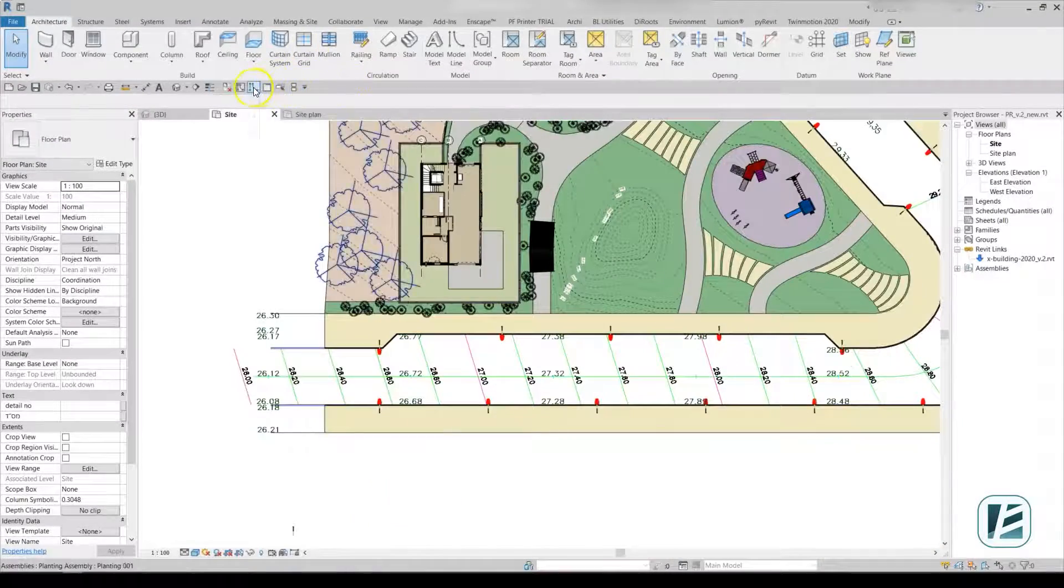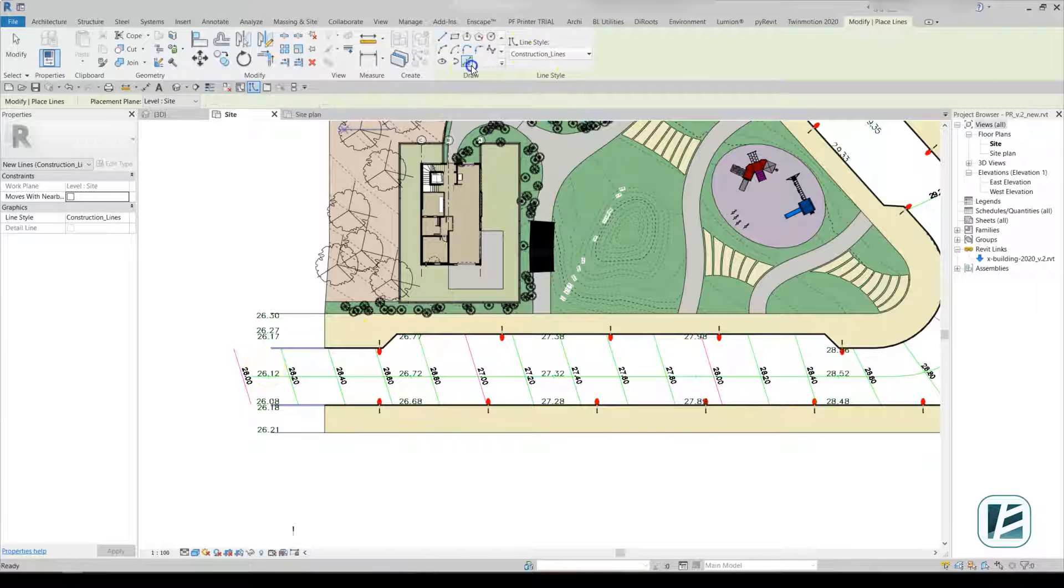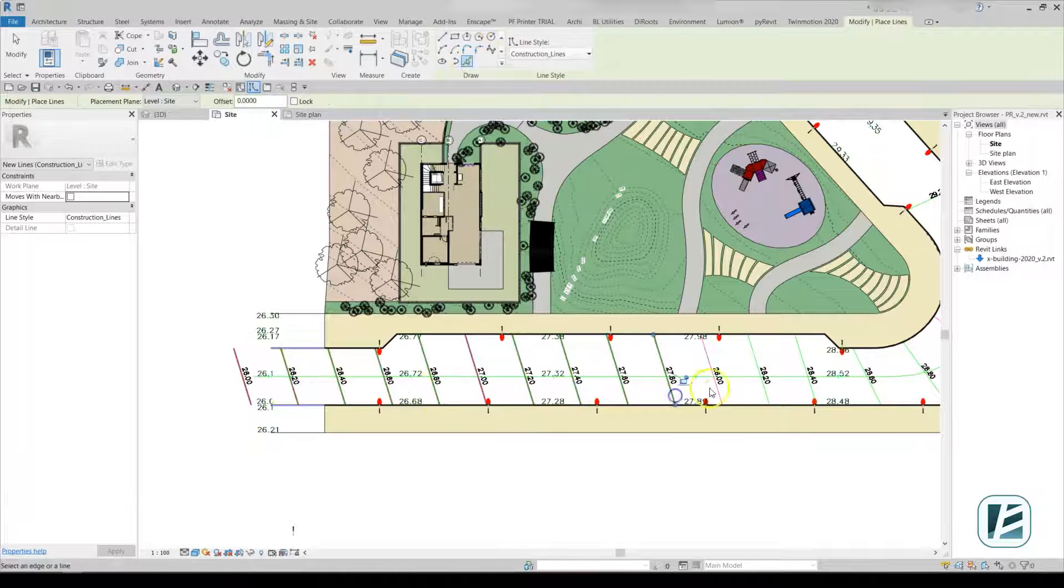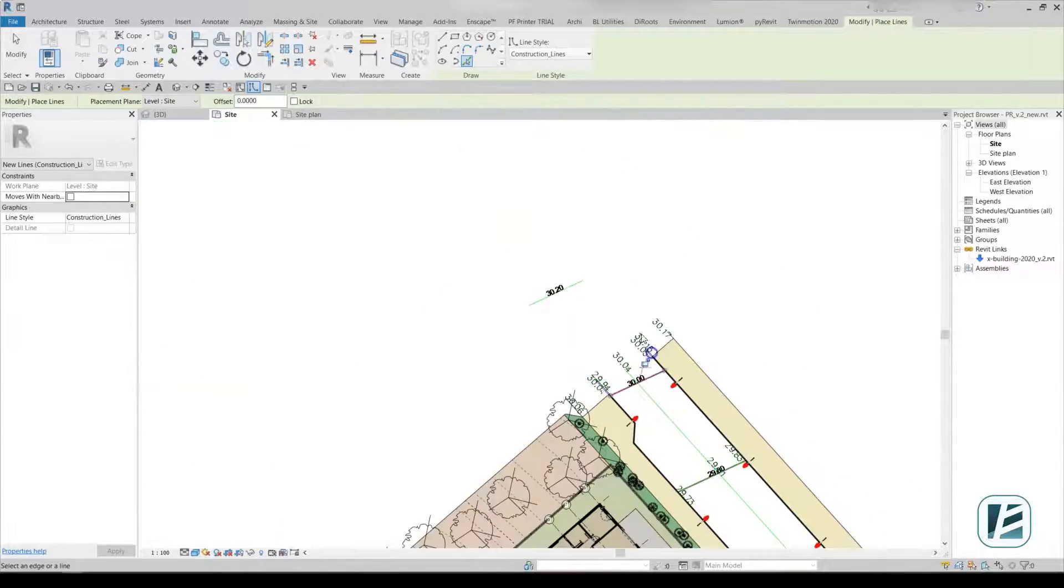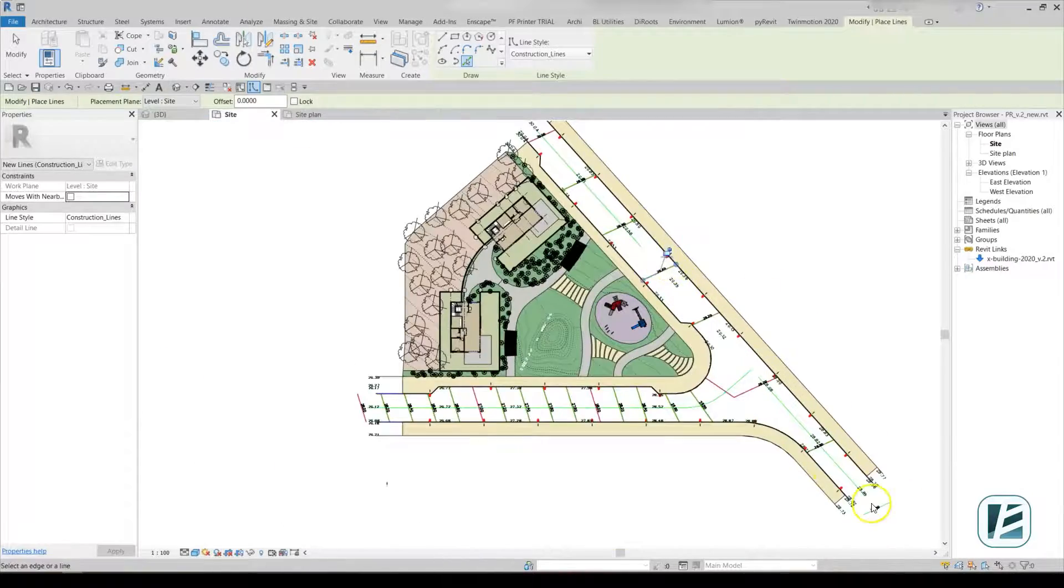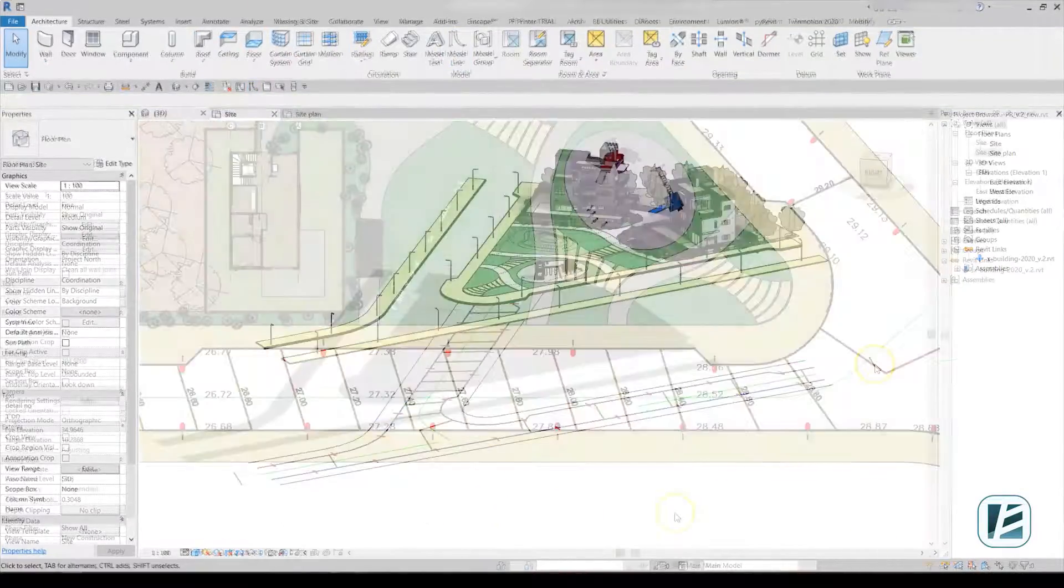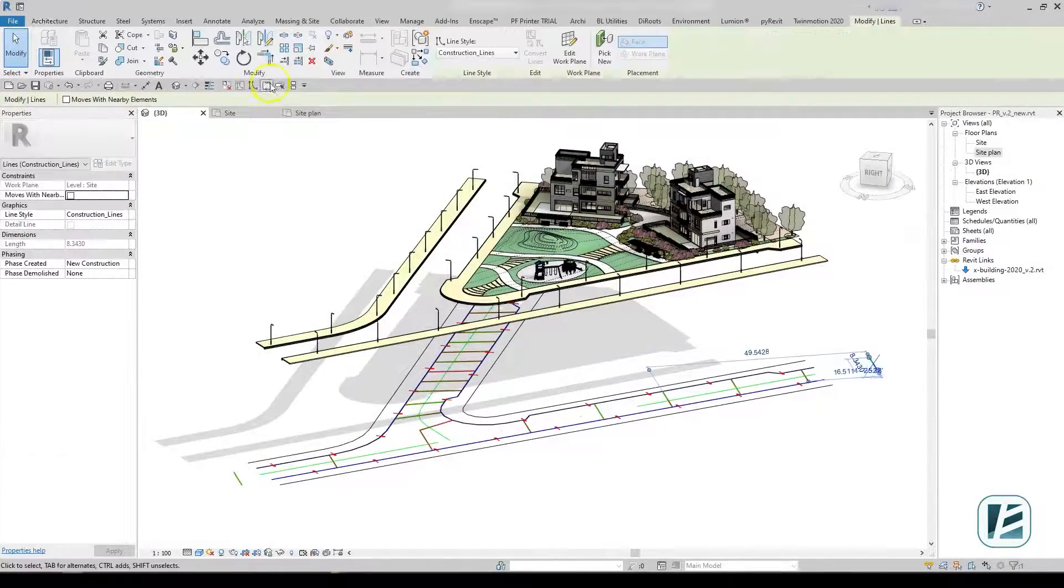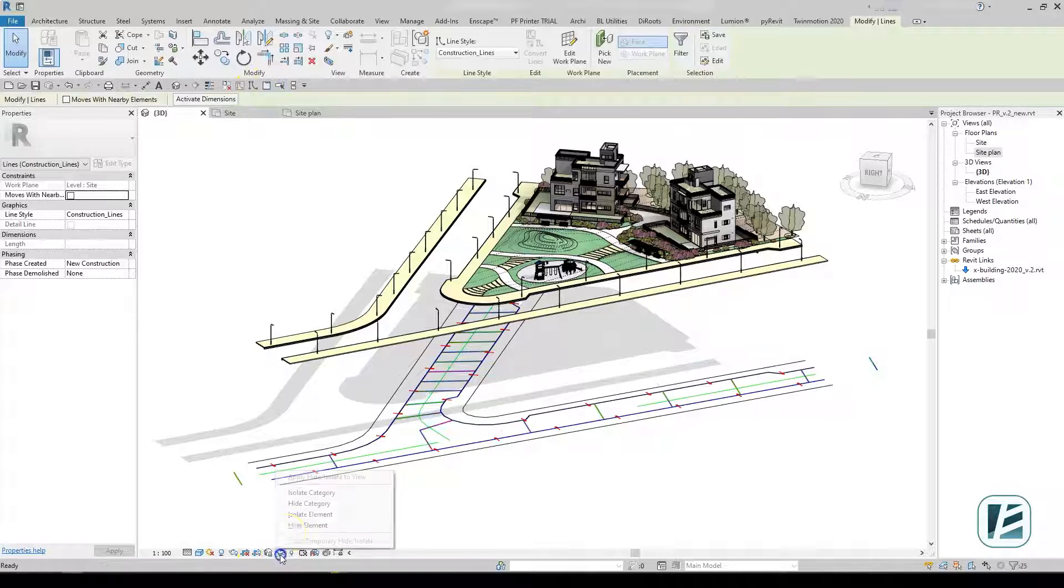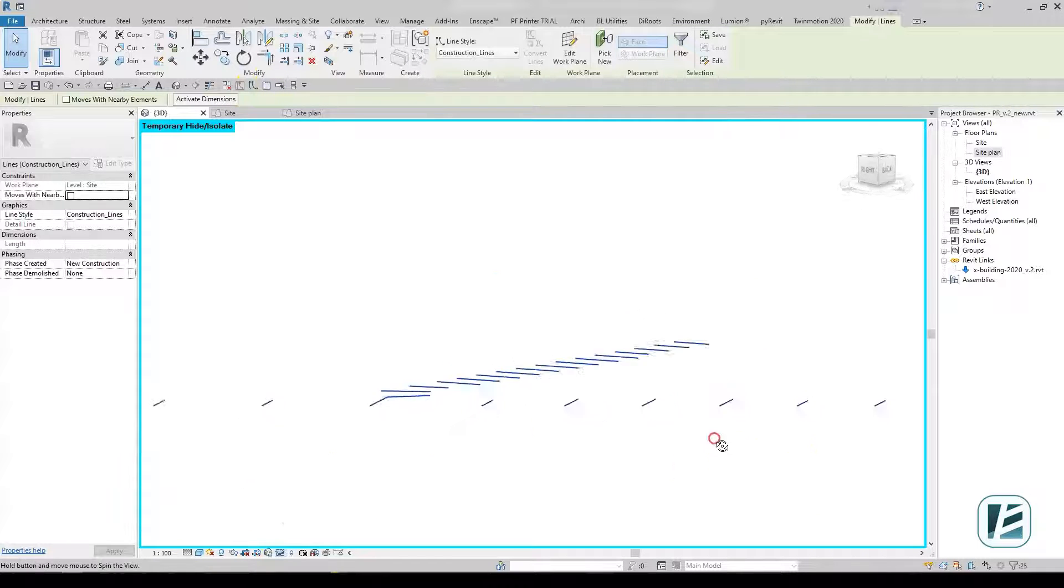To design a slope using contour lines in Revit, we can use model lines. Model lines are flat and usually have no elevation, so we will add elevation in the 2D view.